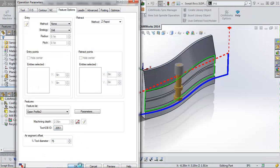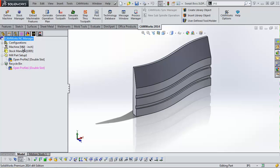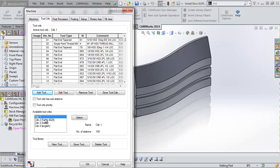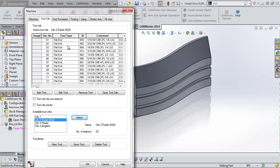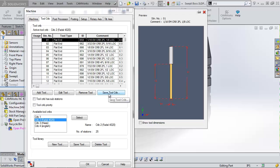Speaking of tool cribs, I get asked all the time: what's the best way to manage or edit my tool crib? The best way is not in the TechDB — it's actually right here in the Machine Parameters window. In the Tool Crib tab, choose the crib you're looking at, click Select, and it shows you the tool crib. From this window you can highlight and edit or remove tools, and also add tools. Until you hit Save Tool Crib, any changes just reside in that one part file. When you hit Save, it saves back to the database — which is nice because the TechDB can get overwhelming in there.